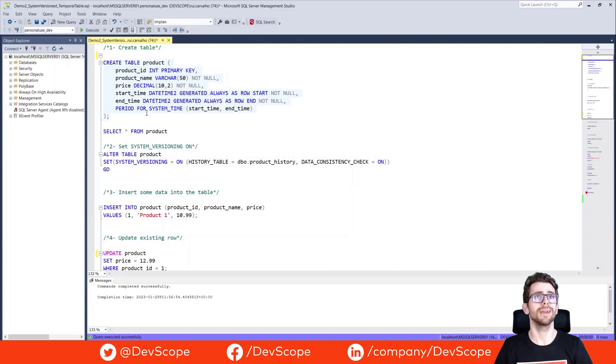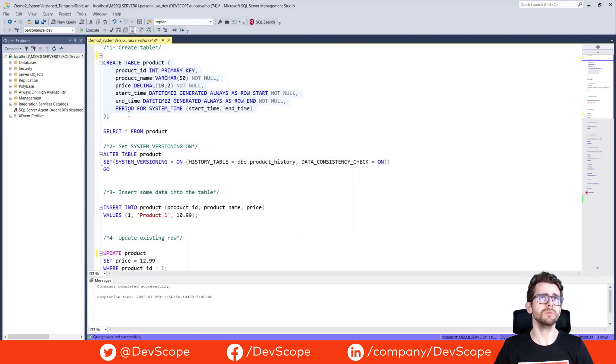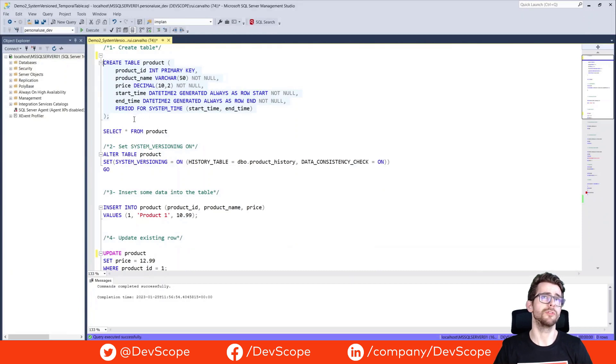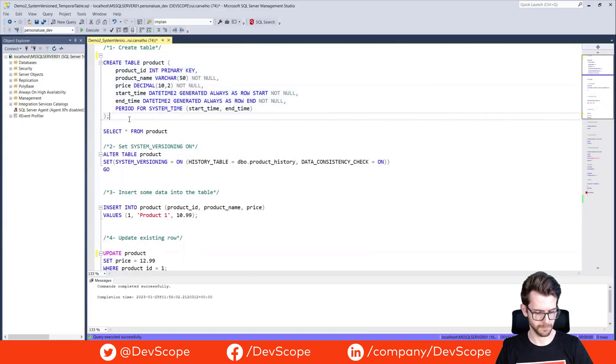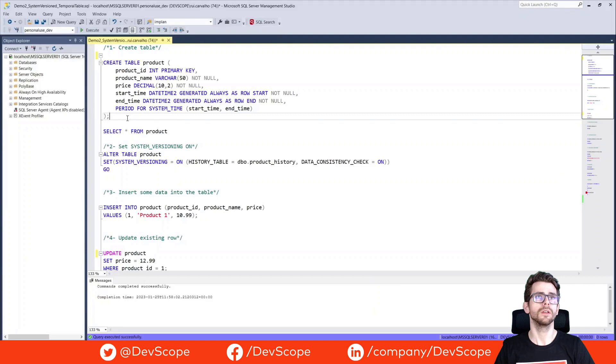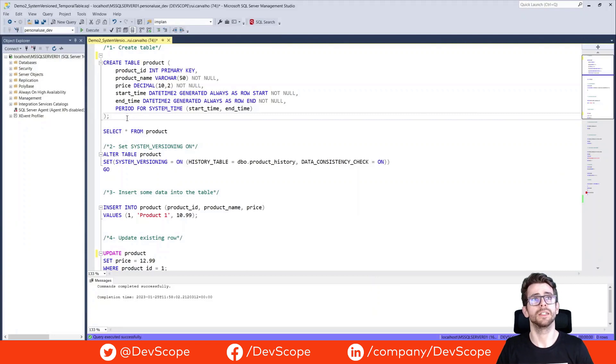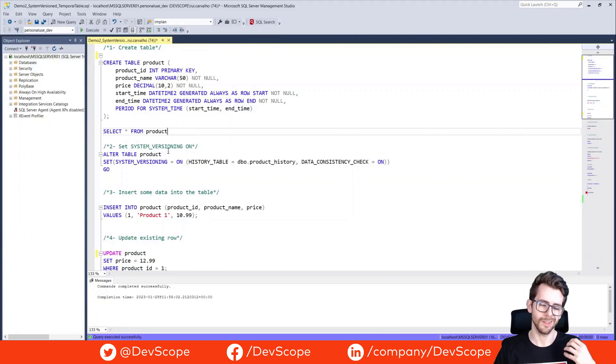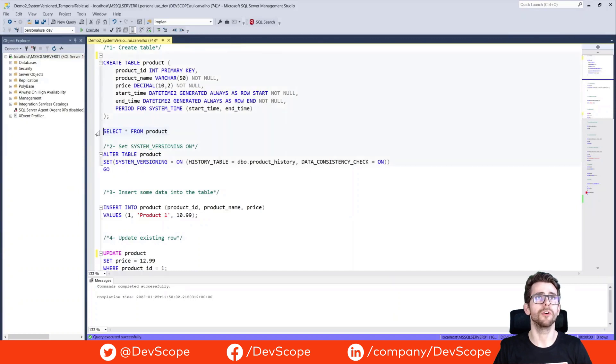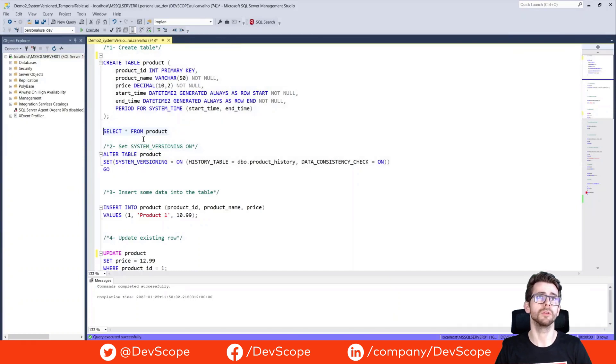Here in my example, I will create my table, and as you can see, I will set for the start time and end time a period for system time, and I will pass these two columns. Doing that, I can assure that my start time and end time will be my date columns for the history table.